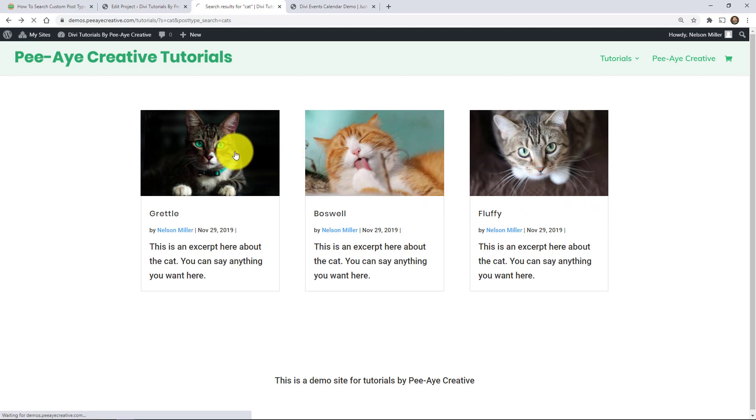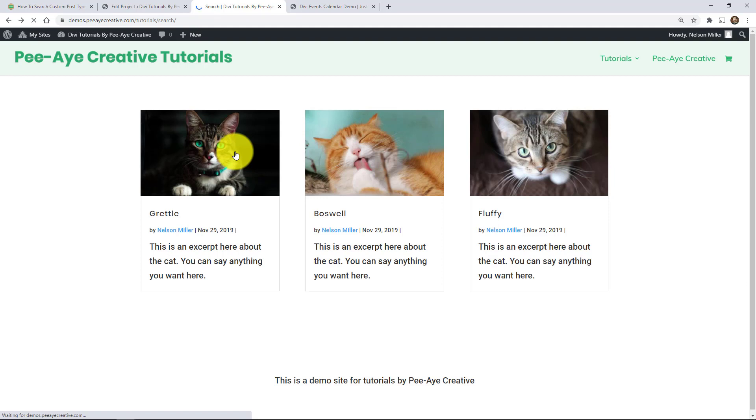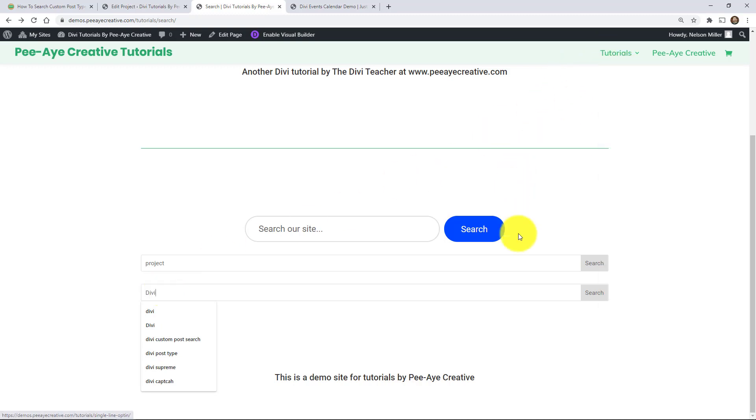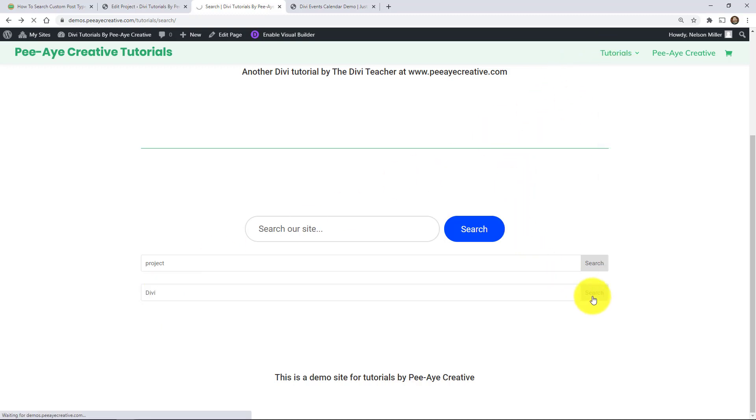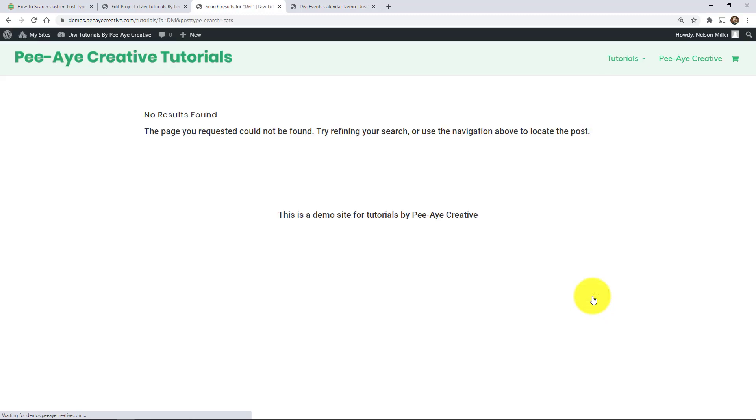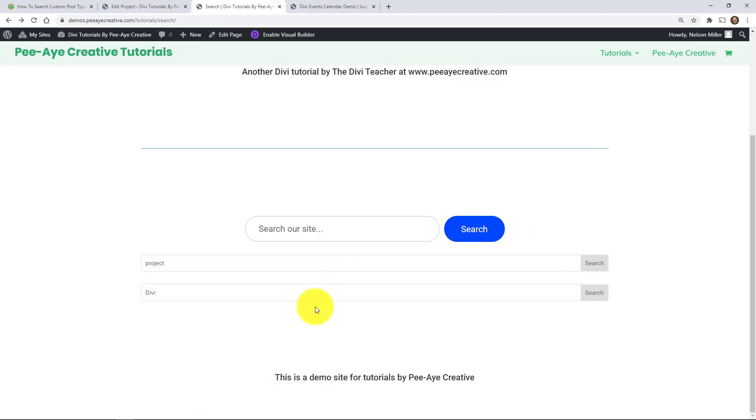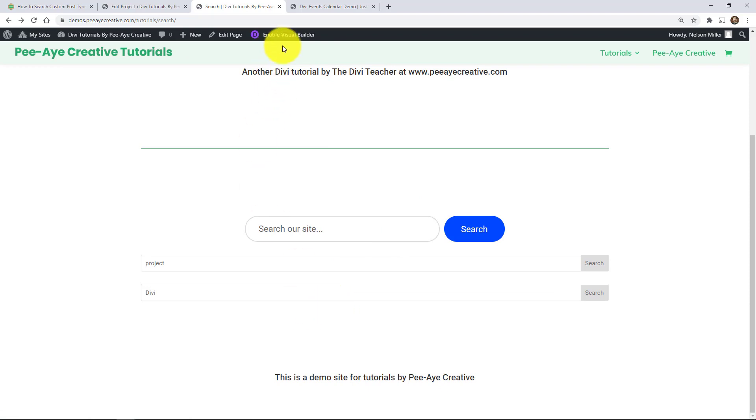And just to prove it, you might think, well, I'm using the word cat. So that's why it's doing it. Let's, I'll prove it. Let's type in Divi because I have a bunch of tutorials on this site, like as pages. So let's see. See, there's no results because it's isolating it to cats.